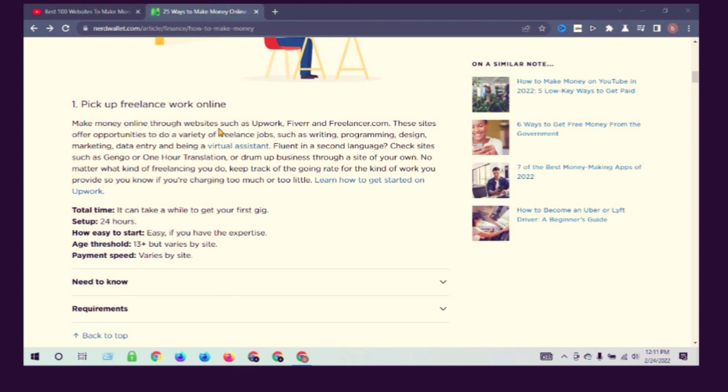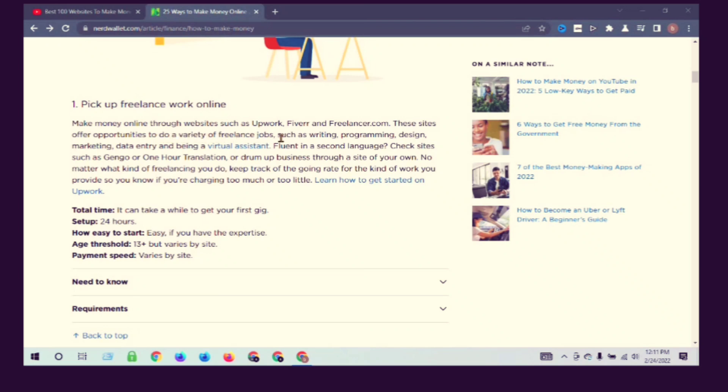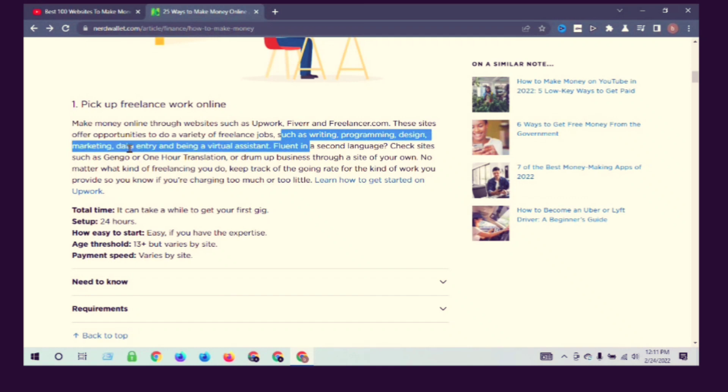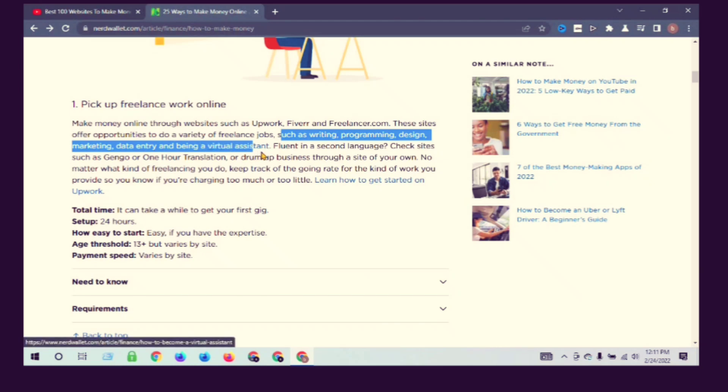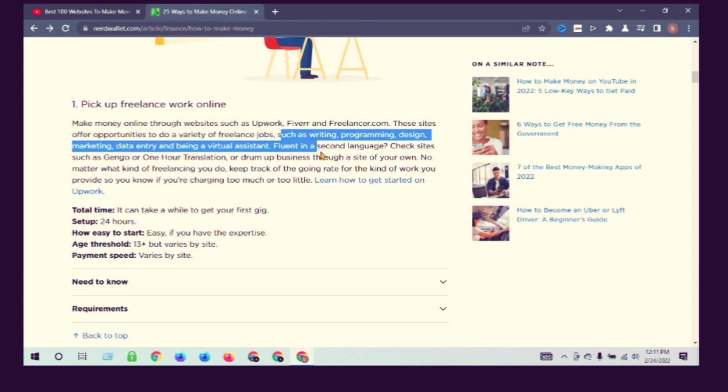Make money online through websites such as Upwork, Fiverr, and Freelancer.com. These sites offer opportunities to do virtual and freelance jobs such as writing, programming, design, data entry, and being a virtual assistant.